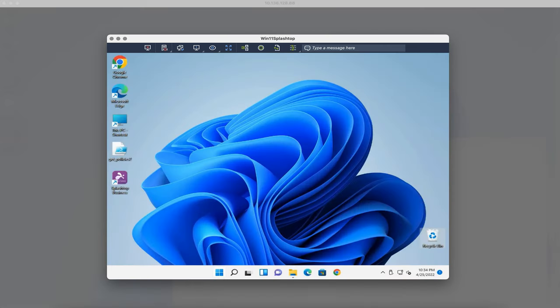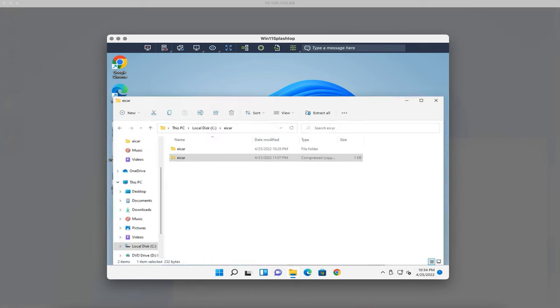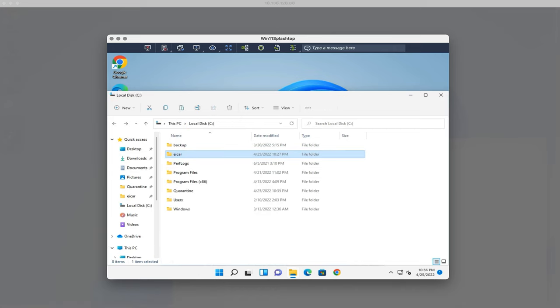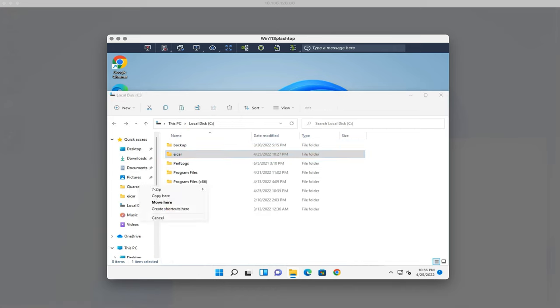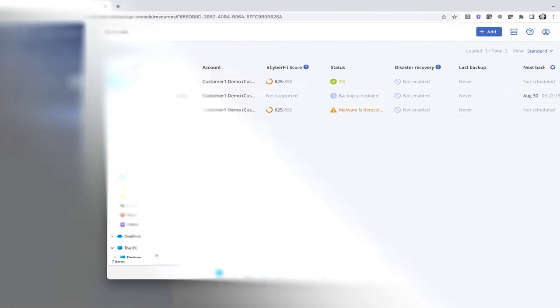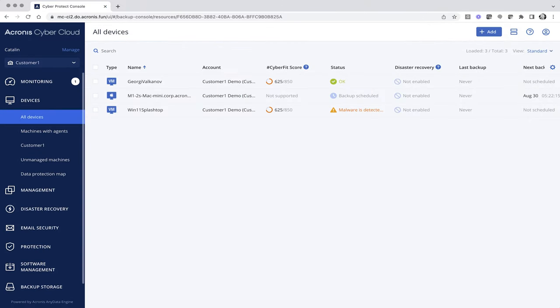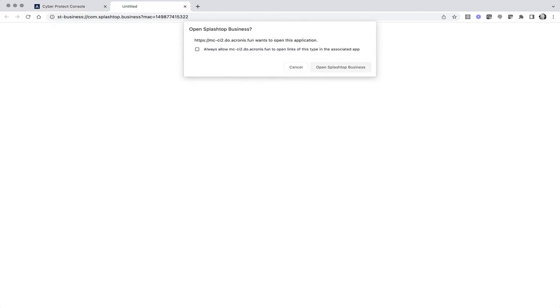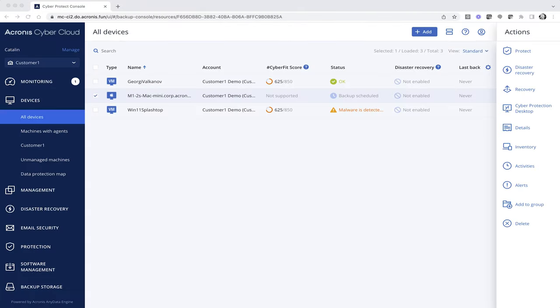As you can see, you no longer have to switch between multiple consoles or search by device name. The Acronis integration with Splashtop enables you to execute your service requests faster, exceed SLAs, and increase overall customer satisfaction. You can initiate remote control sessions to any device directly from Acronis CyberProtect Cloud's console running under Windows or Mac OS.